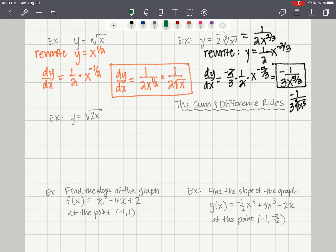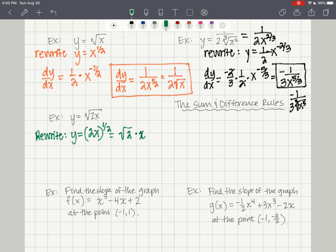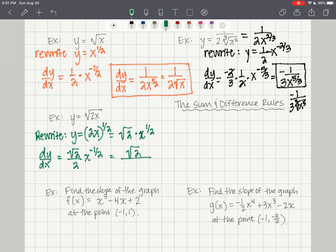For y equals the square root of 2x, rewrite as (2x) to the 1/2, which equals the square root of 2 times x to the 1/2. dy/dx: multiply by 1/2, giving square root of 2 over 2 times x to the negative 1/2, which equals square root of 2 over 2 times the square root of x.